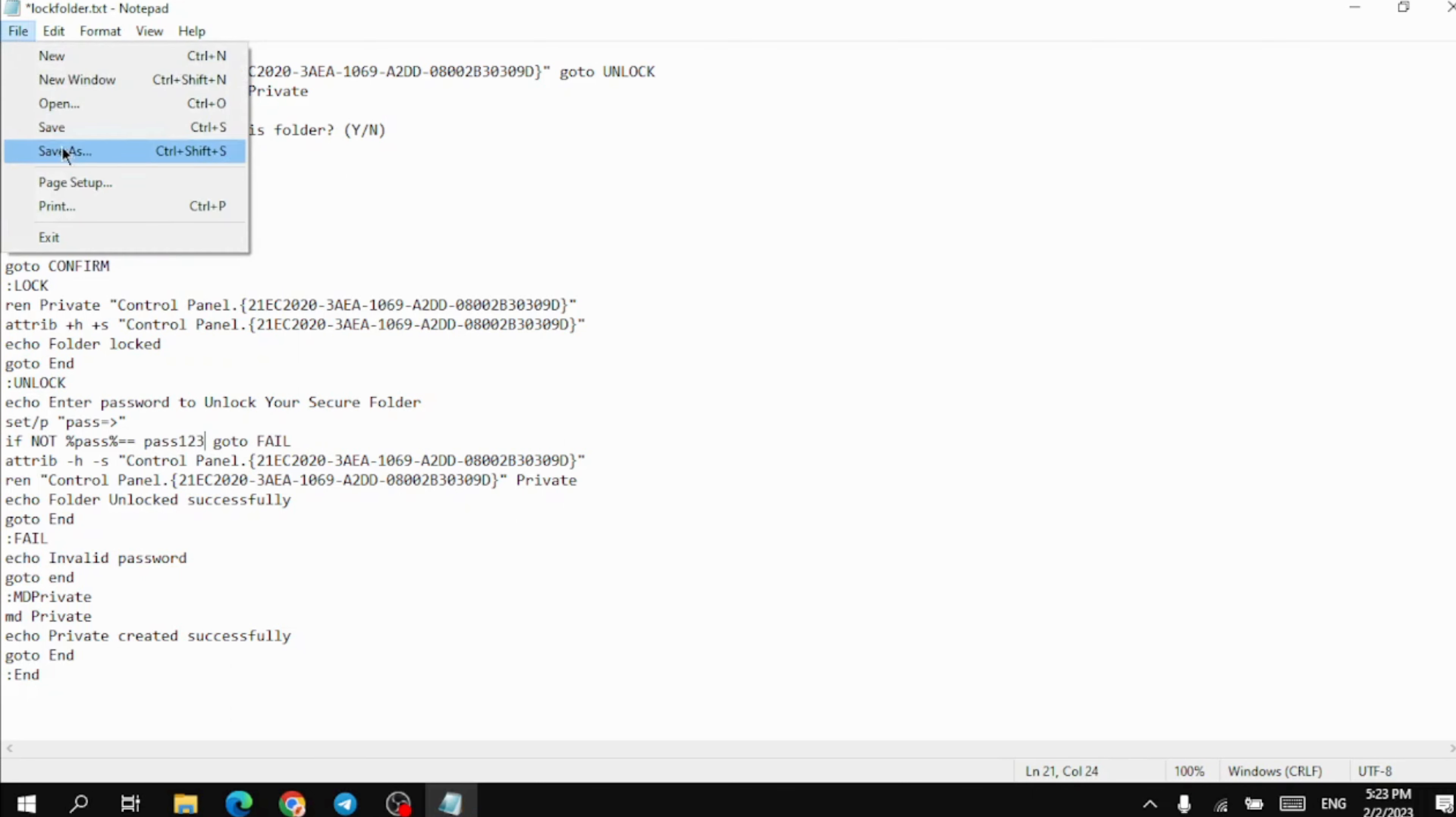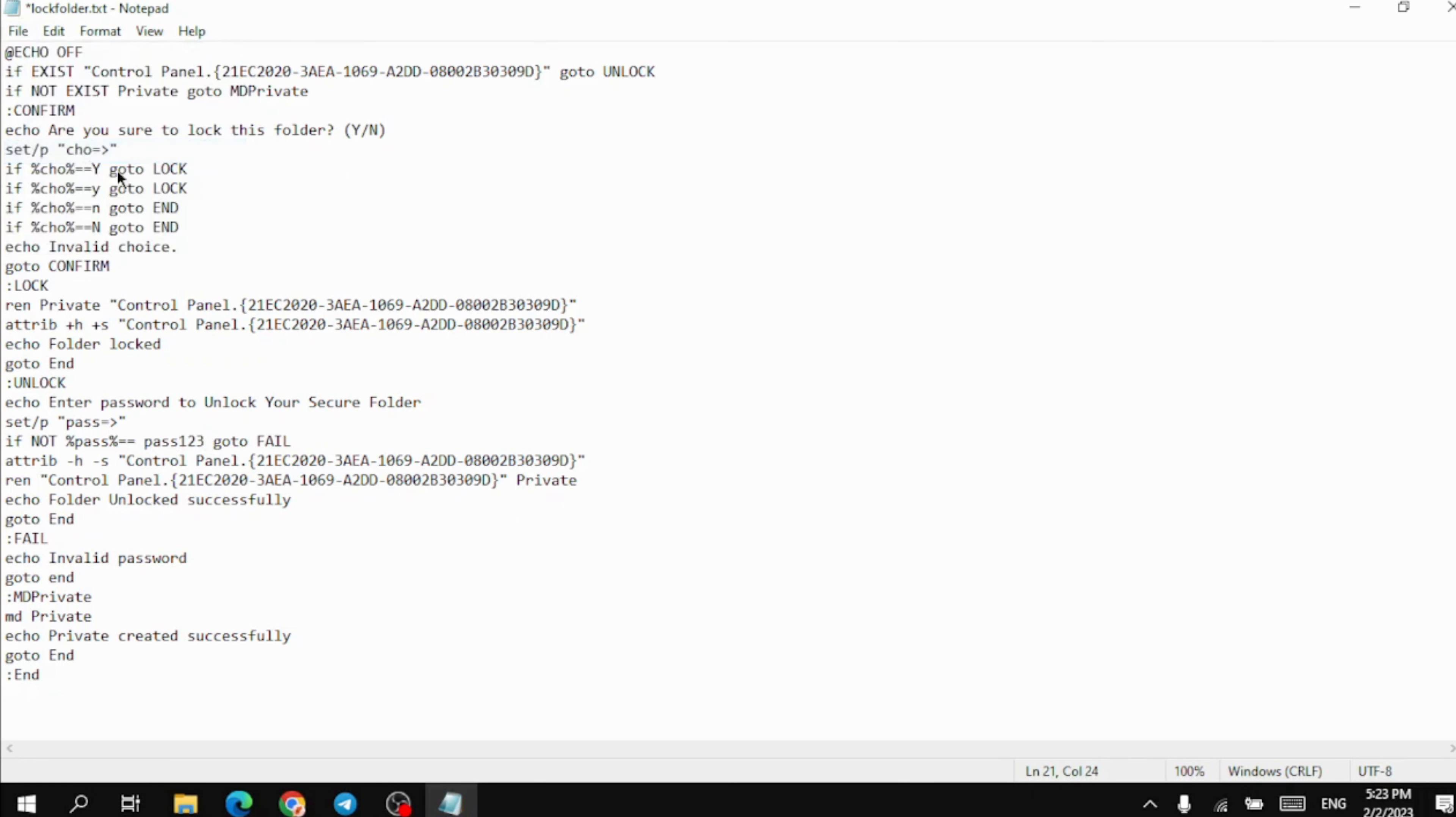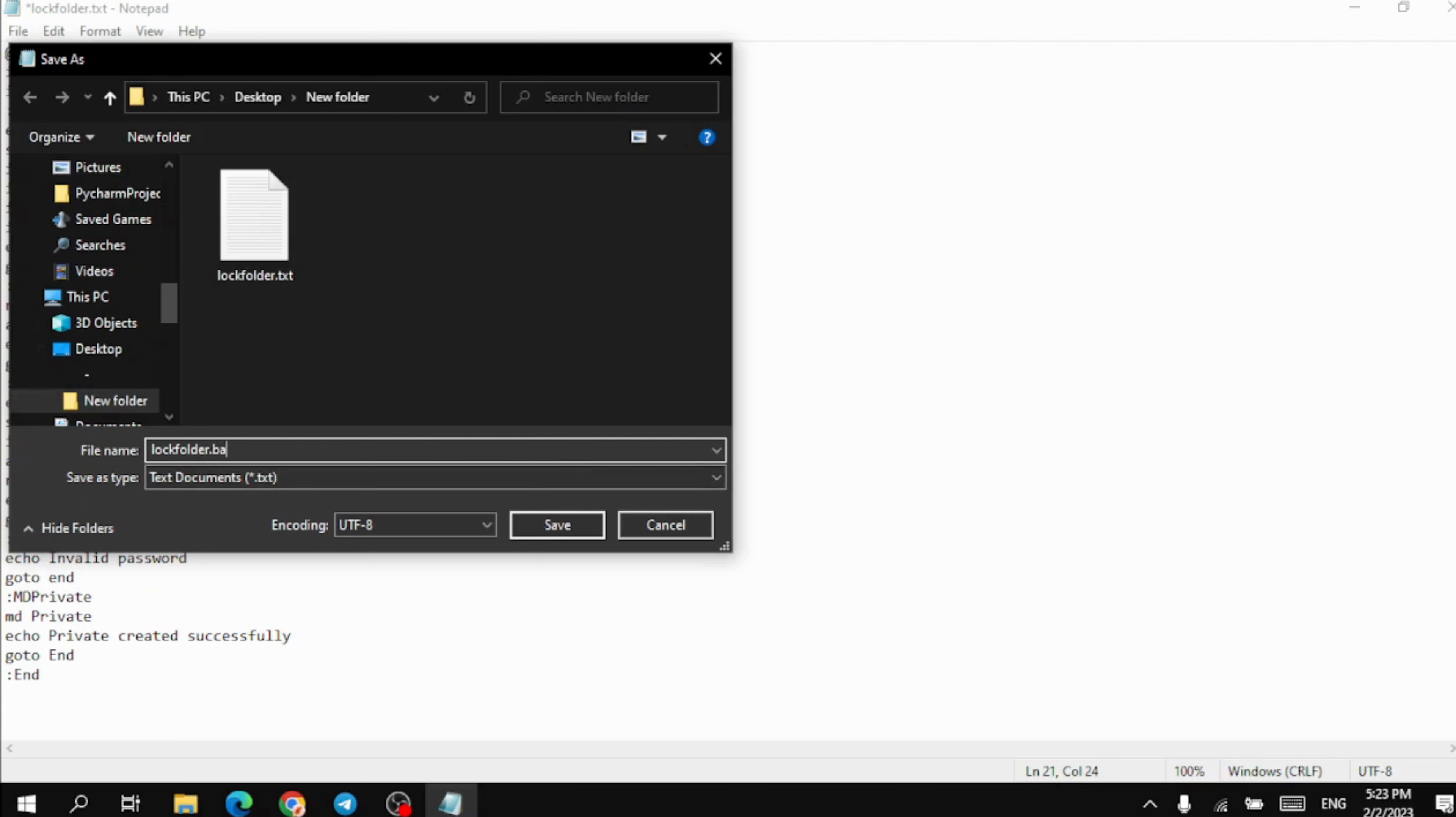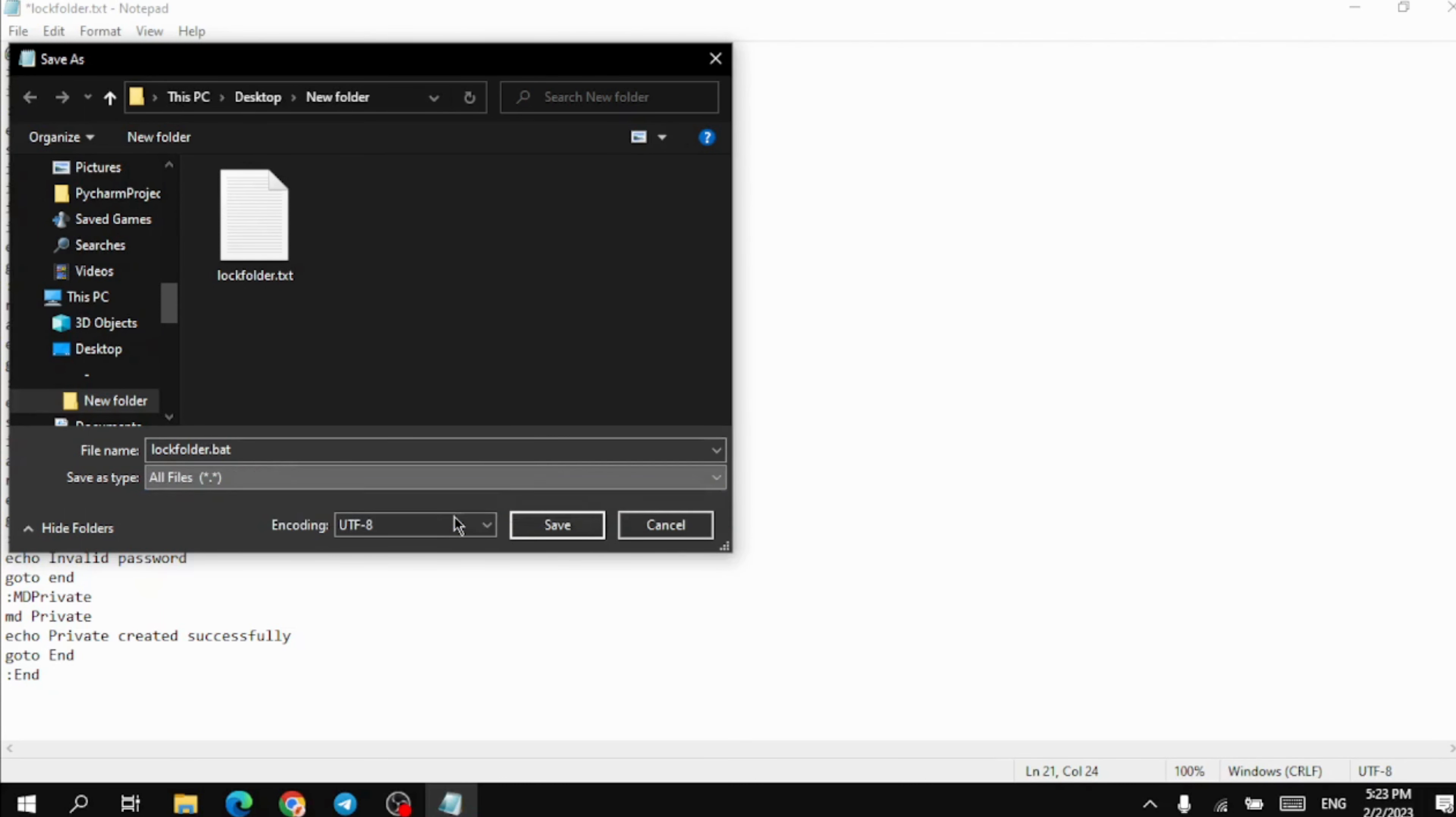Then click on save as. Change the extension from text to bat and change the file type from text document to all files. Click save.